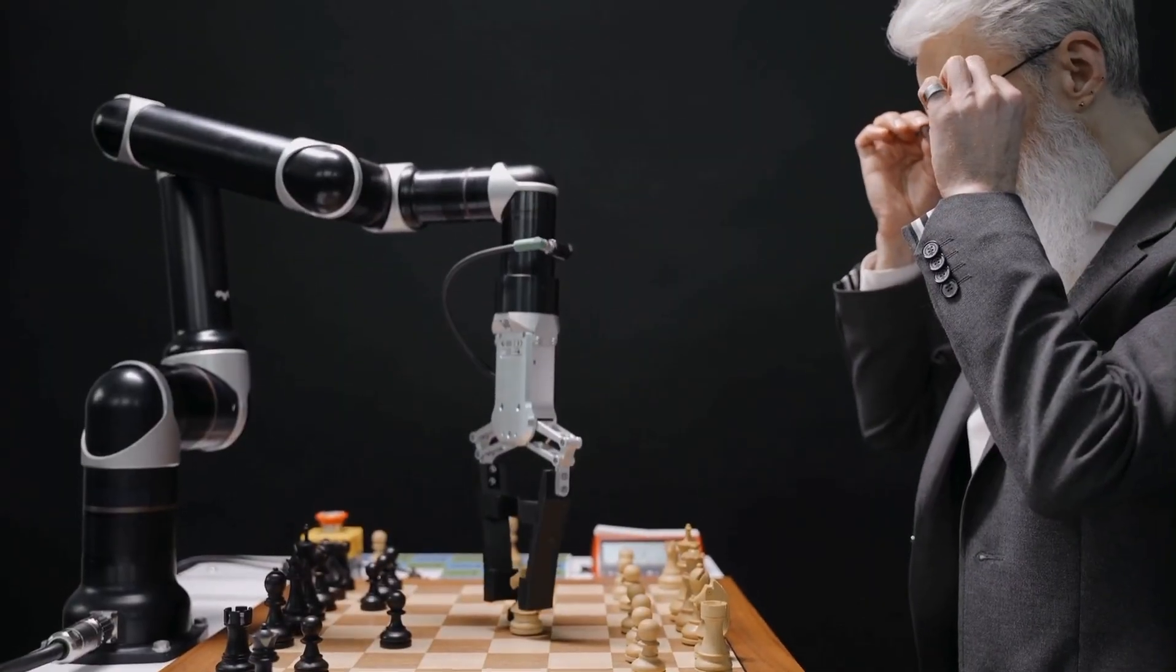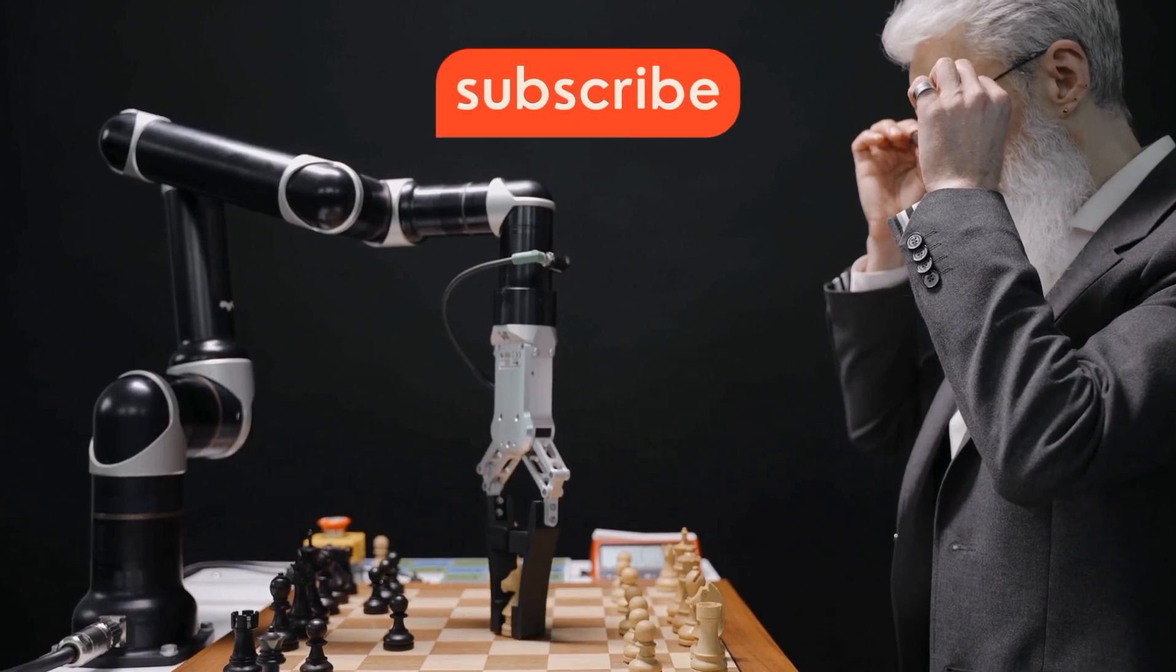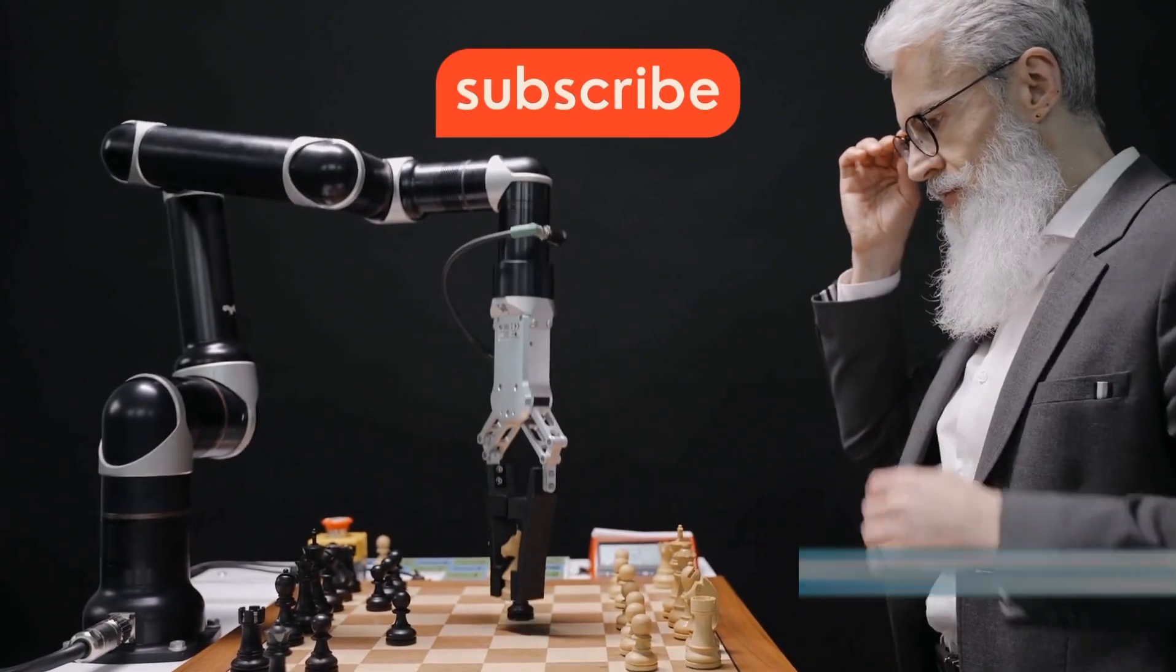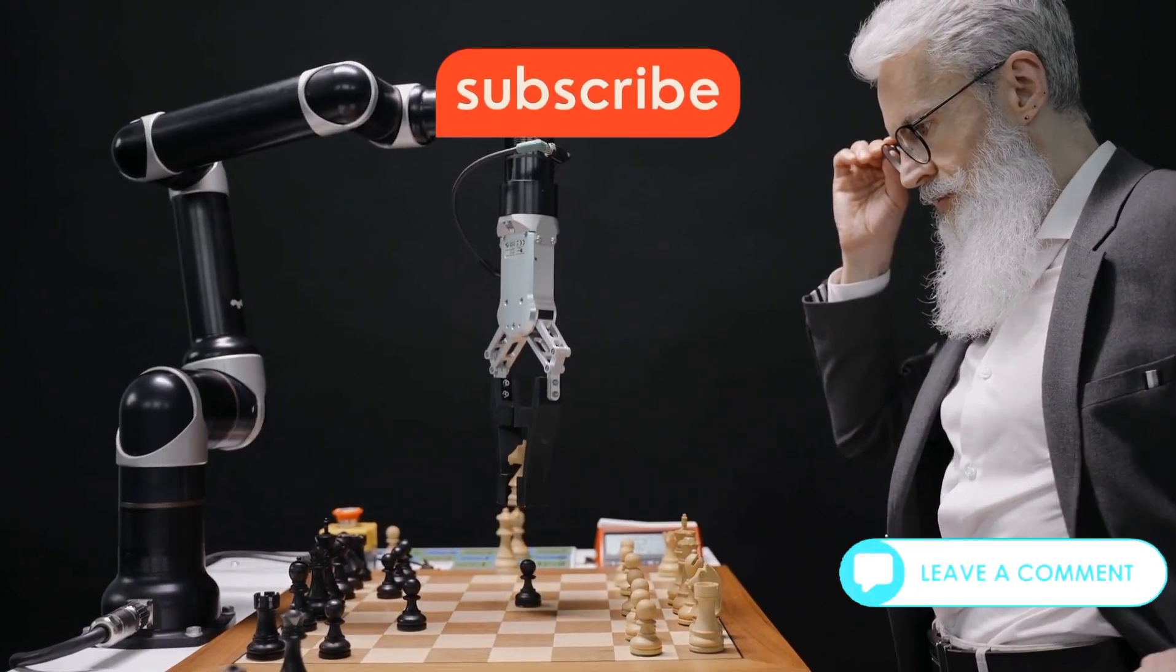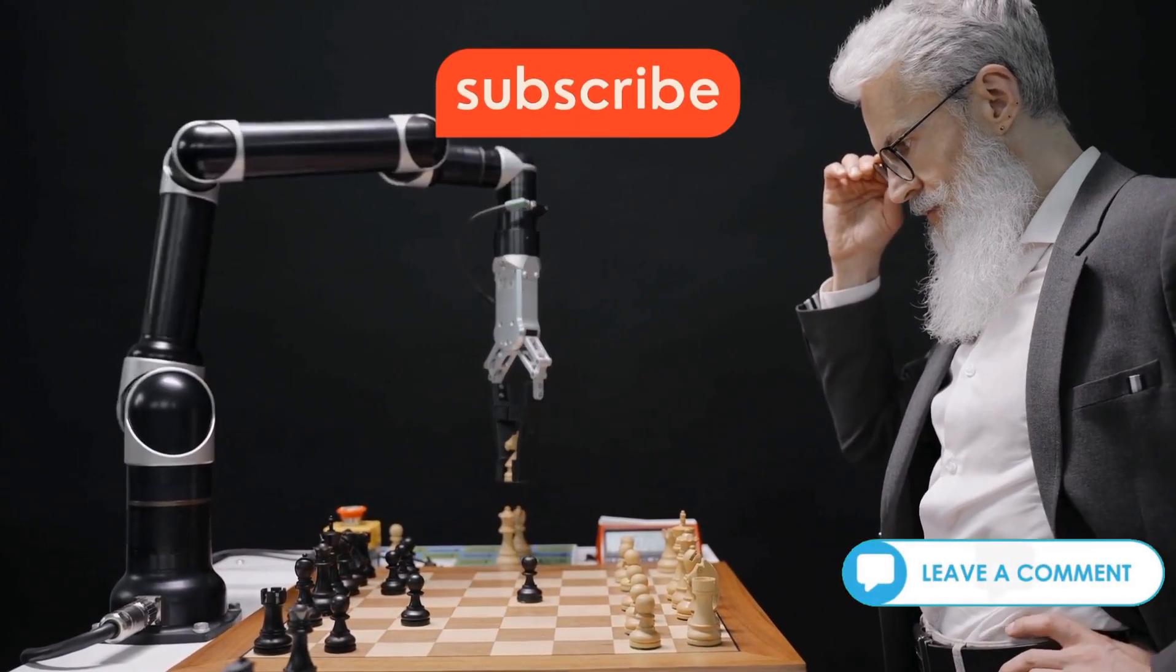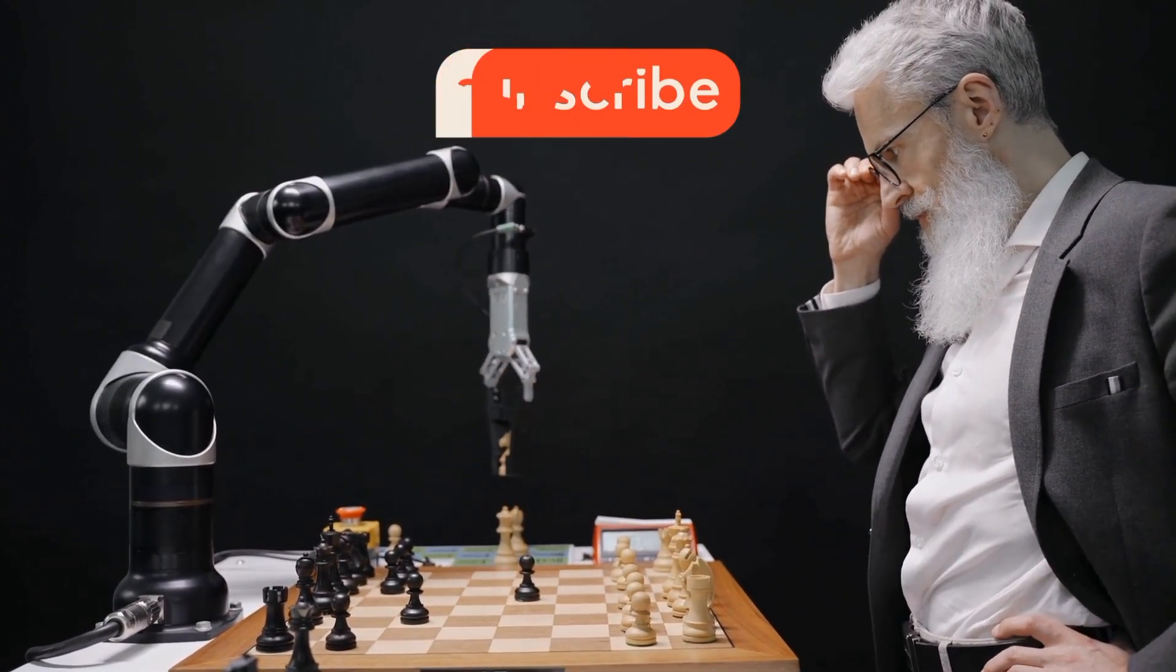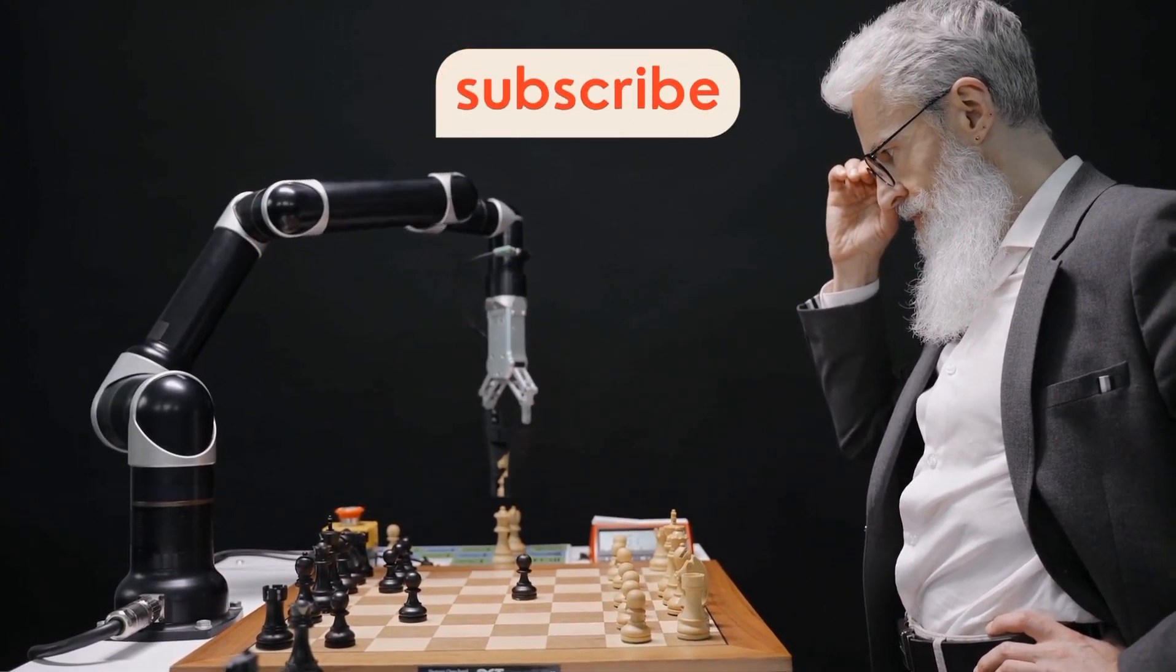That's all for now. Like, subscribe, and leave a comment to let me know what you think. More to come. See you next time.